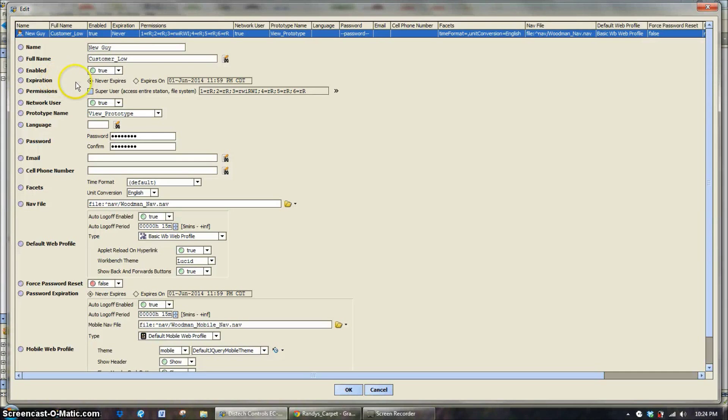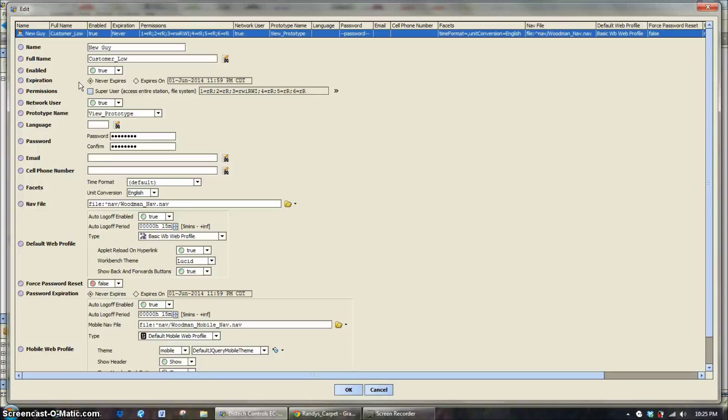Expiration, we use this quite often at the beginning of projects for balancers and commissioning agents, engineering firms that want to get a handle on how the system's working. We can give them a username and password that will expire out of the system after three months or six months.